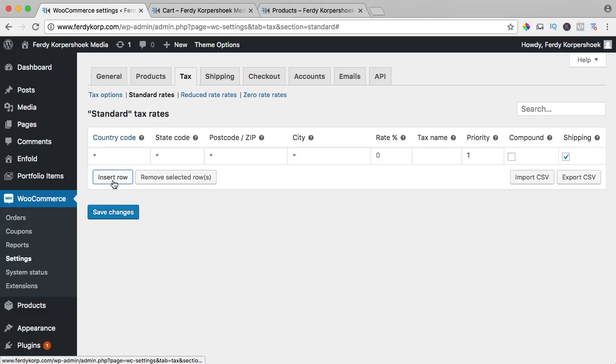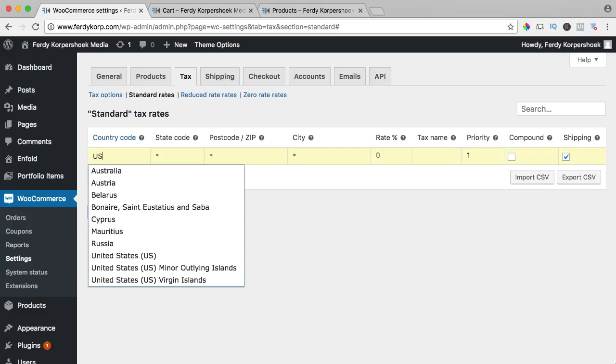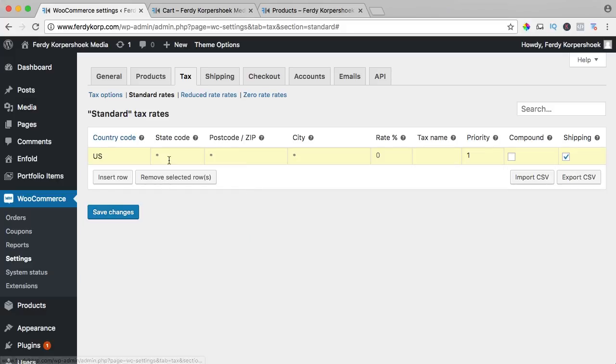So, insert a row and you can say from which country you are. So if I would say US, United States, you can have a state. Per state you have different taxes, so let's go for California.